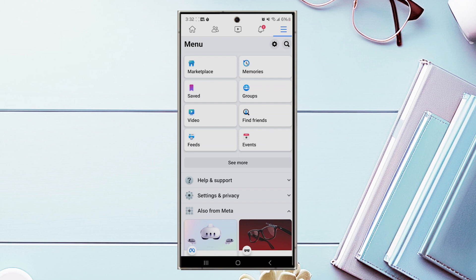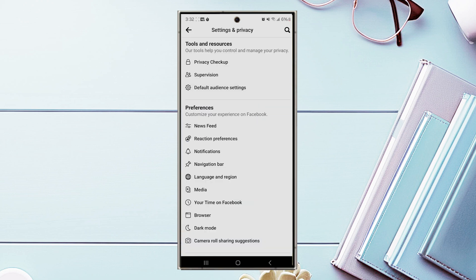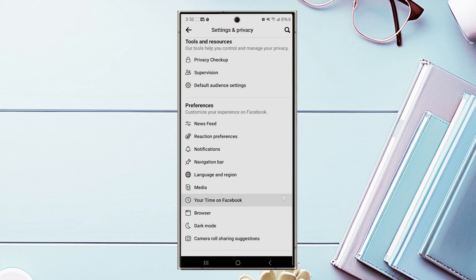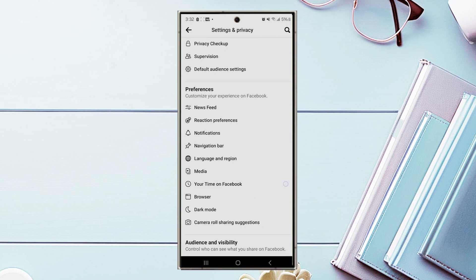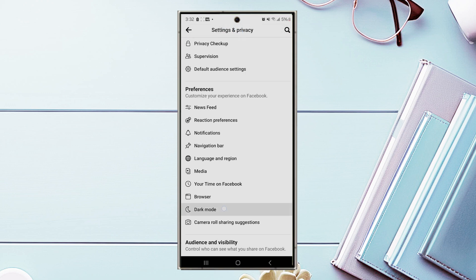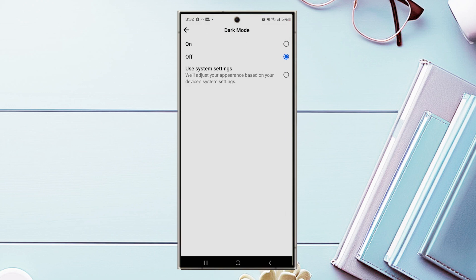From there, you want to hit your settings gear. Once you're in your settings gear, you want to scroll down and look for Preferences. And then from there, you want to look for Dark Mode. If you hit Dark Mode, you can turn it on in Facebook.